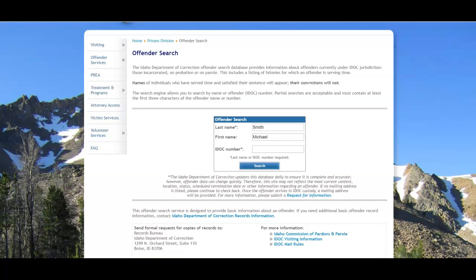The Idaho Department of Corrections hosts an offender search which allows you to search for past and present inmates or people in the Department of Corrections system in some way. And you can search by either one of two ways.